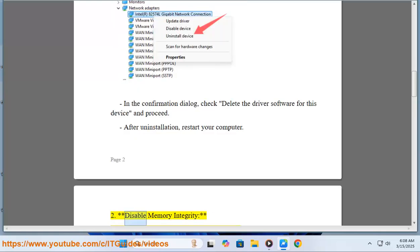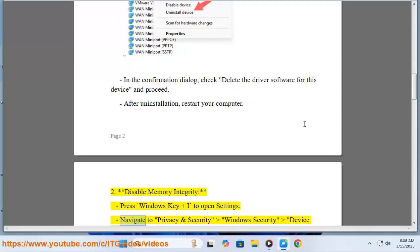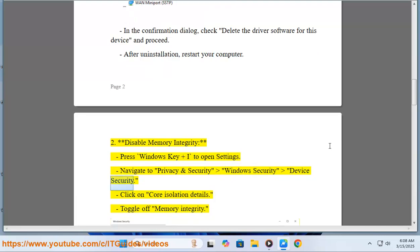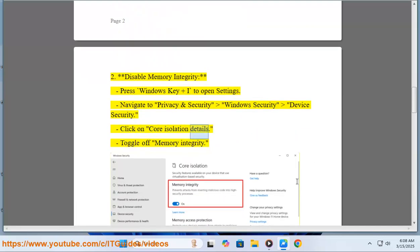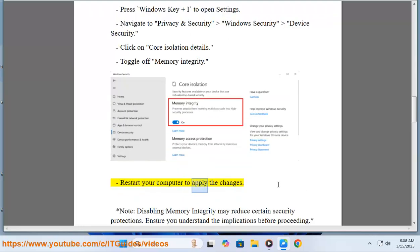Step 2: Disable Memory Integrity. Press Windows Key + I to open Settings. Navigate to Privacy and Security > Windows Security > Device Security. Click on Core Isolation Details. Toggle off Memory Integrity. Restart your computer to apply the changes.